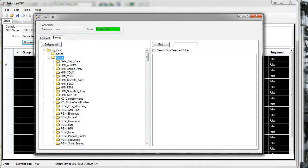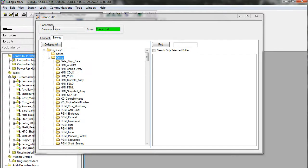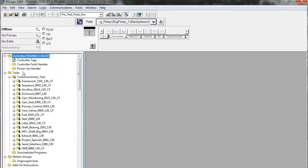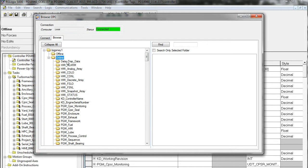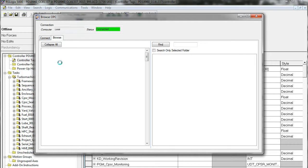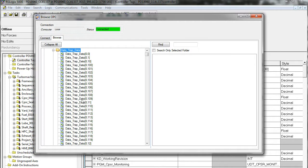I've browsed online and looked at the data structure in that processor. Let's look at the processor now — here's the ACD file. What I'm looking at first is the data structure in the controller scope data. I've opened the controller tags, and the first entry I see is a matrix of reals called 'data trap data.' Browsing StripChart, I see a folder called 'data trap data.' Opening that folder browses into that matrix and shows each element. When you see this icon appearing different than a folder, that is an actual PLC address with a real value that you could trend in StripChart OPC.